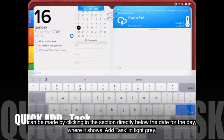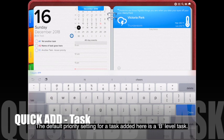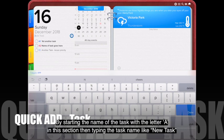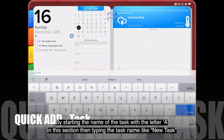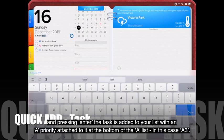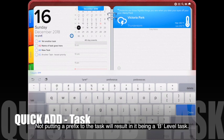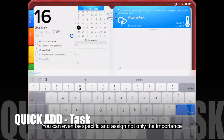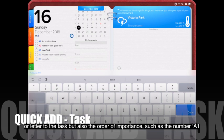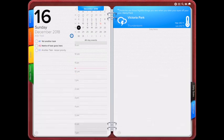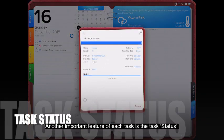A simple shortcut to adding a task is clicking directly below the date where it shows 'add task' in light gray. The default priority for tasks added here is a B-level task. By starting the task name with the letter A — for example, typing 'A new task' and pressing enter — the task is added with an A priority at the bottom of the A list, in this case A3. Not using a prefix results in a B-level task. You can even be specific and assign a full reference like A1 to set both the level and order of importance.